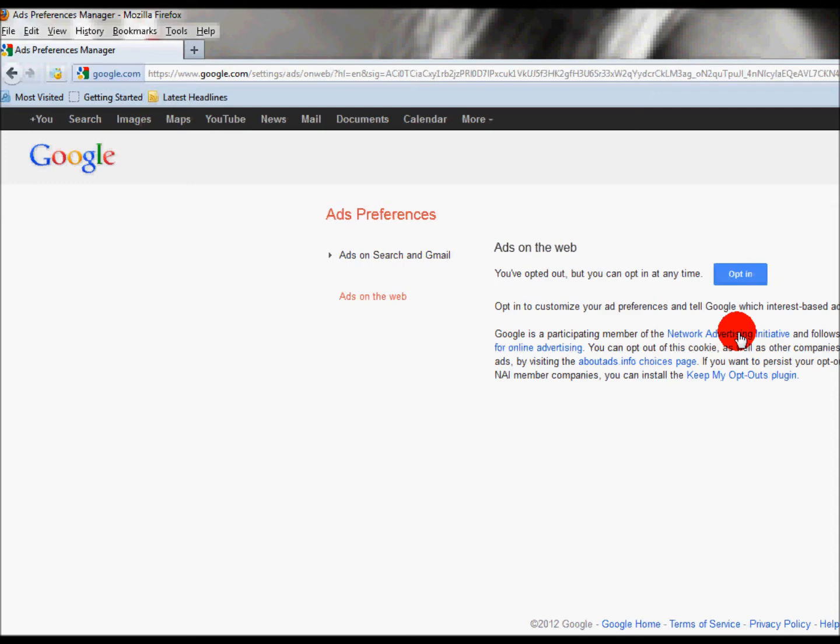You may well then get an email from Google if you've got a Gmail account within about five minutes asking you why you've done it. Don't bother venting your spleen and telling them exactly why you've done it because they're not going to read it.